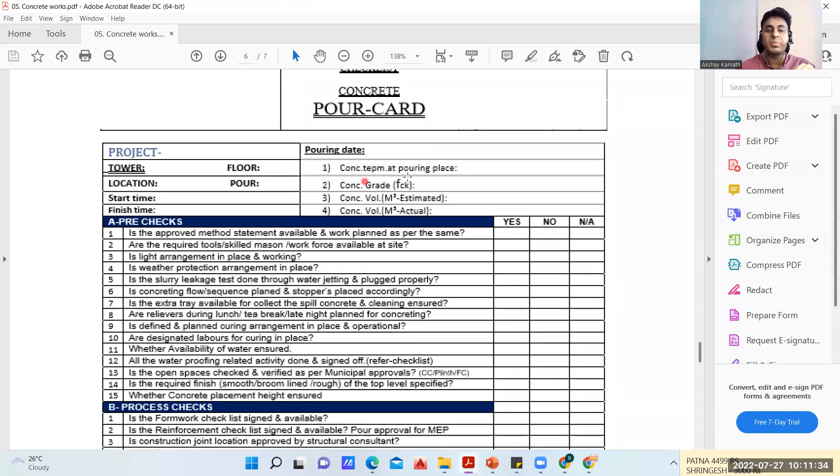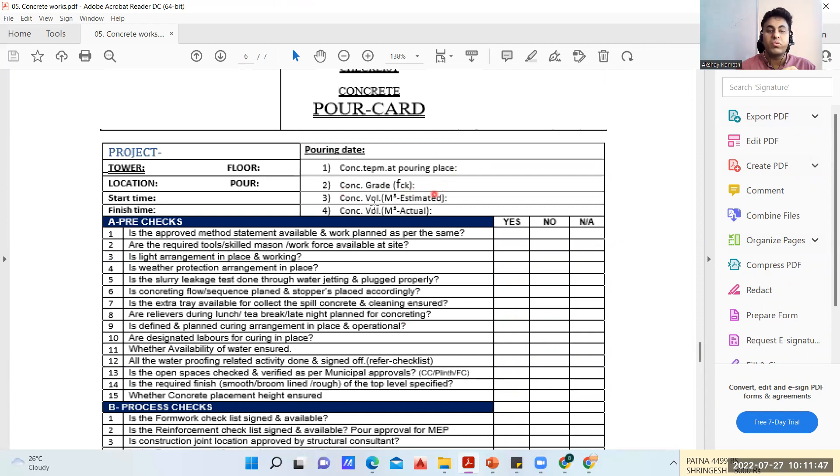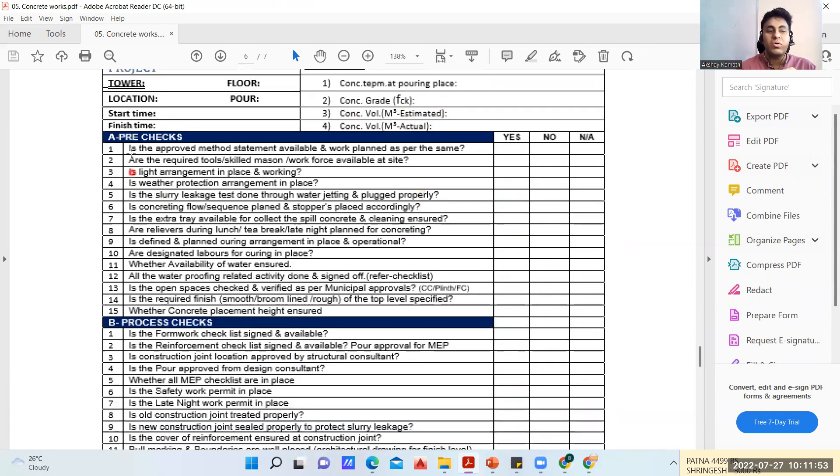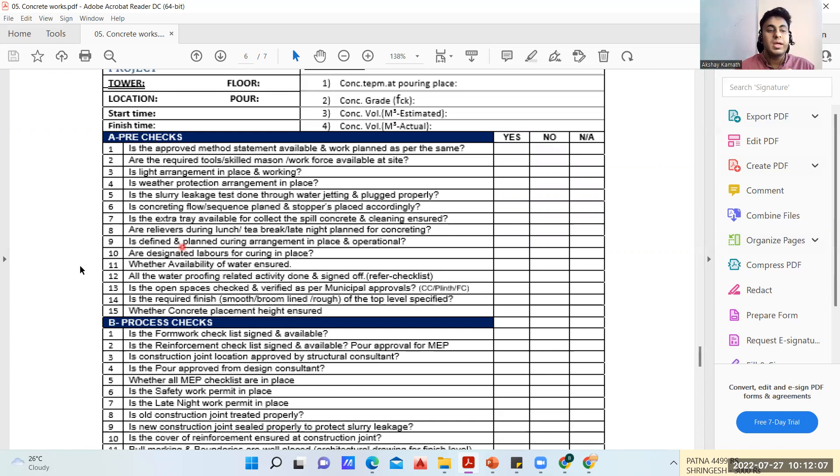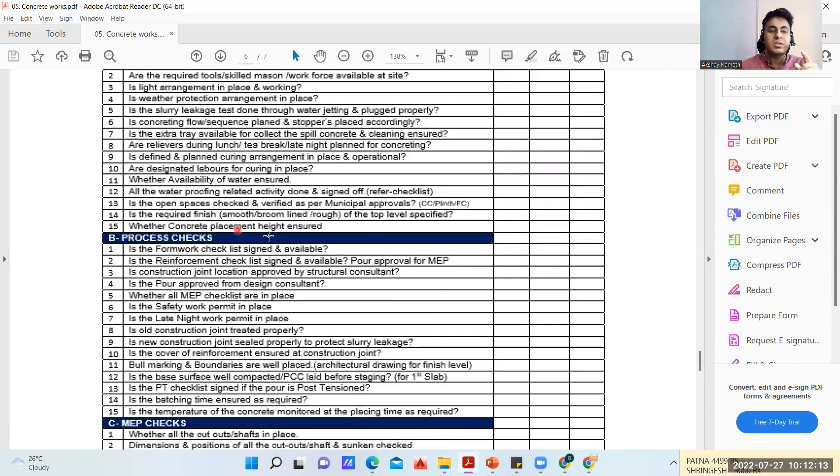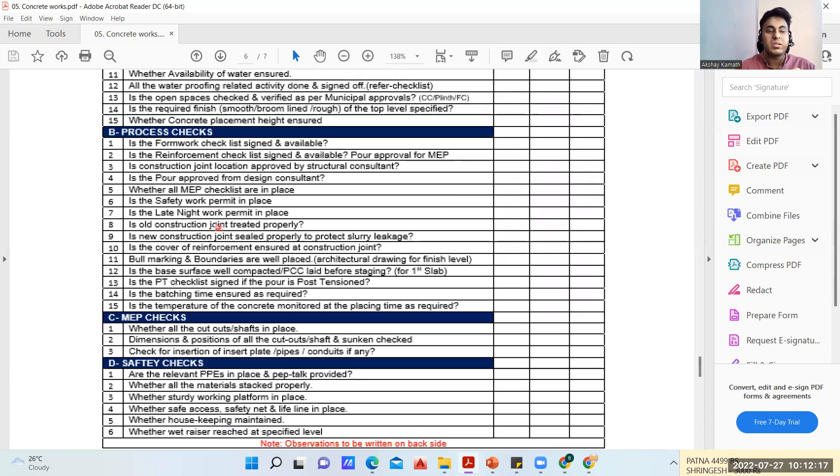Finally, this is a pour card. For concrete temperature, whenever you're pouring concrete you have to check the temperature because 27 to 29 degrees Celsius is the ideal temperature. What is the grade of that concrete, what is the concrete volume estimated and what is actually you have brought. These are the pre-checks: is the slurry leakage test done through water jetting and plugged properly - wherever there is formwork you're going to do a kind of slurry test by injecting water so you get an idea whether water will pass through or not. Are the designated laborers for curing in place, whether availability of water is ensured - all these things are pre-checks.